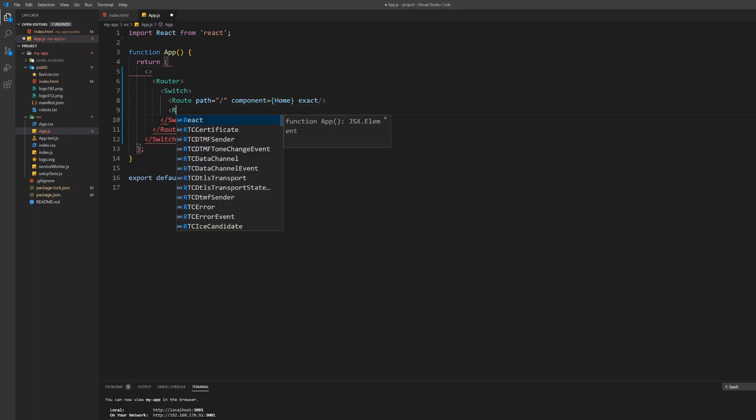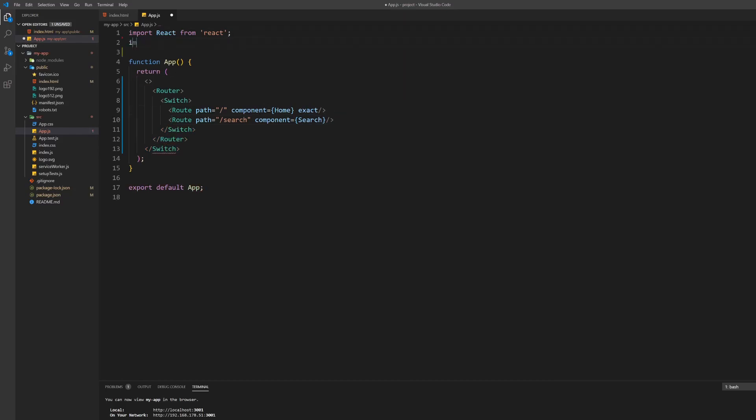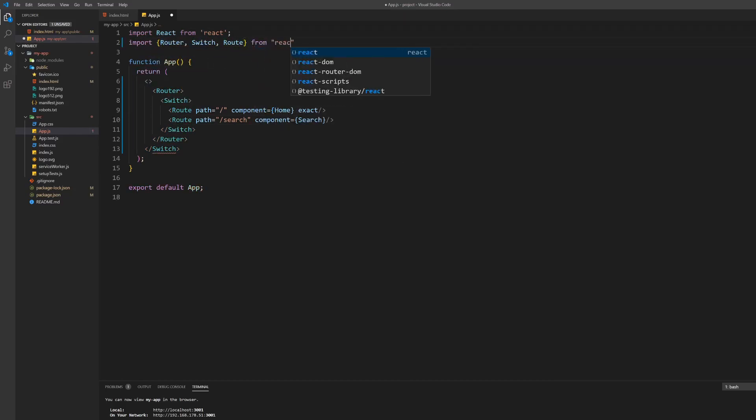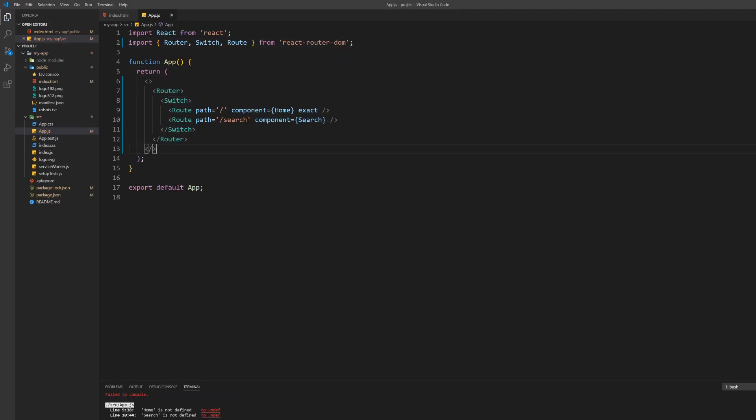Inside the router use a switch and inside there set up two routes. One for the homepage and the other one for the search page. Make sure to set the component prop of the routes respective to the components. This won't compile right now as we don't have created and imported those components yet but we will do soon.